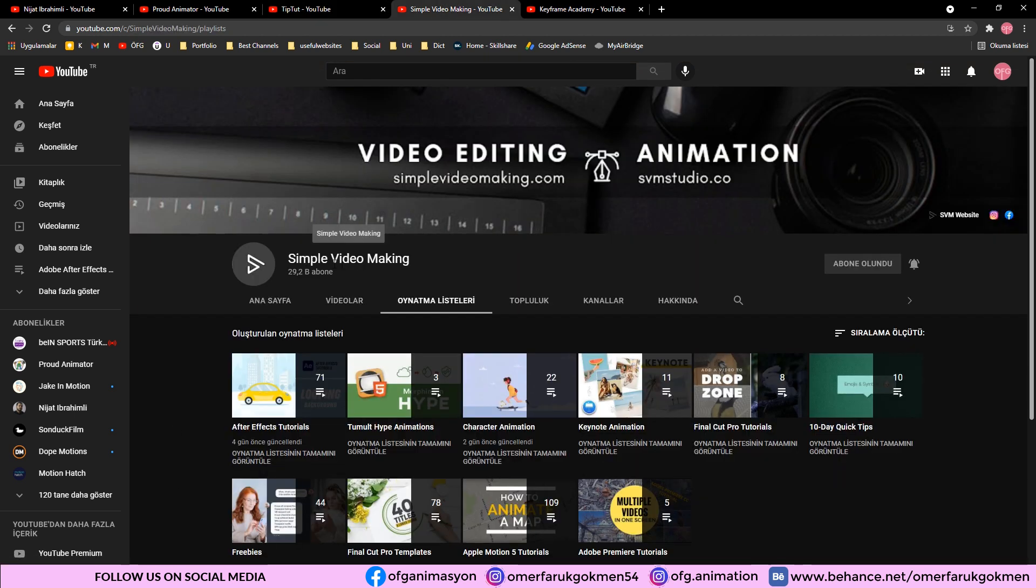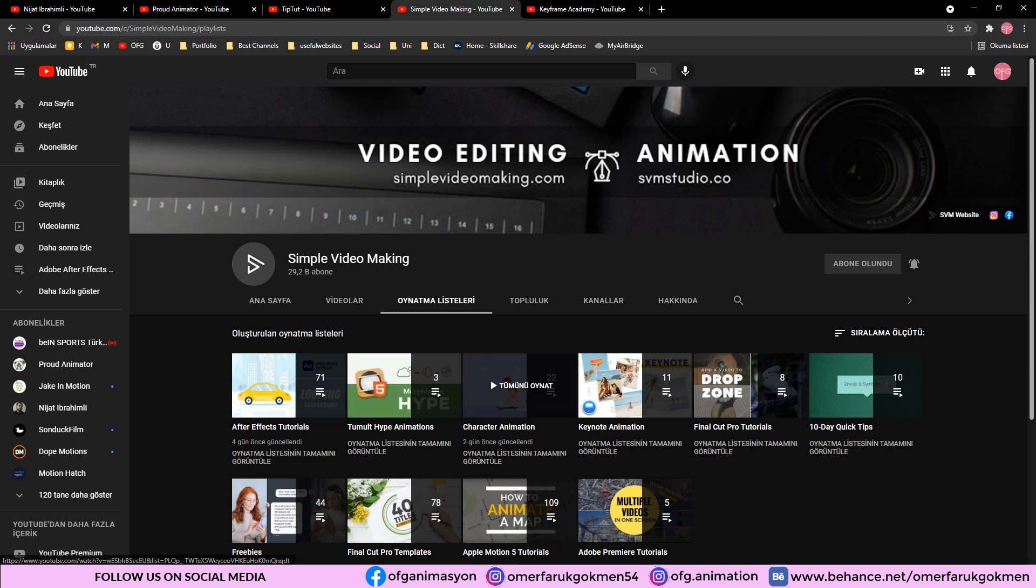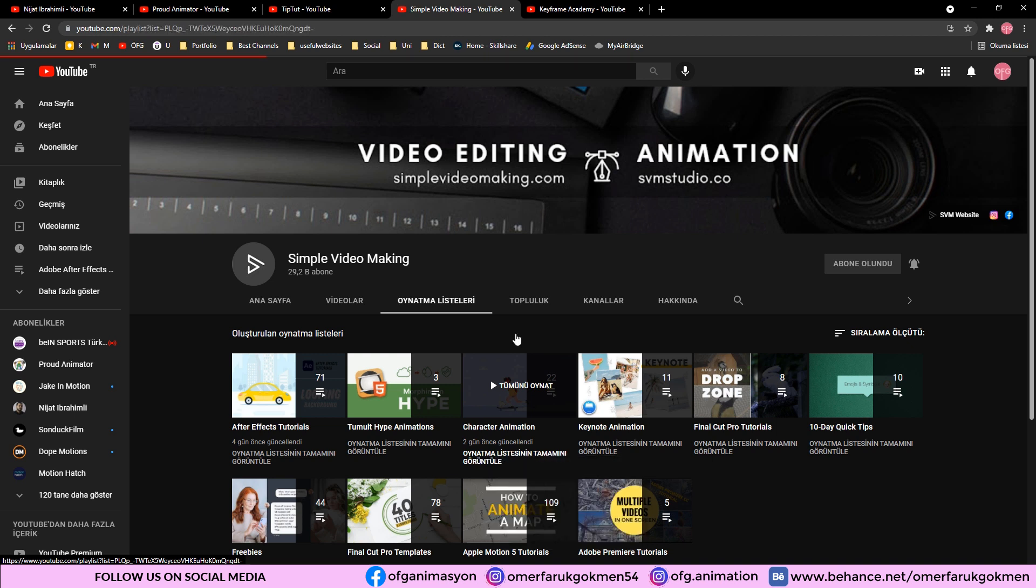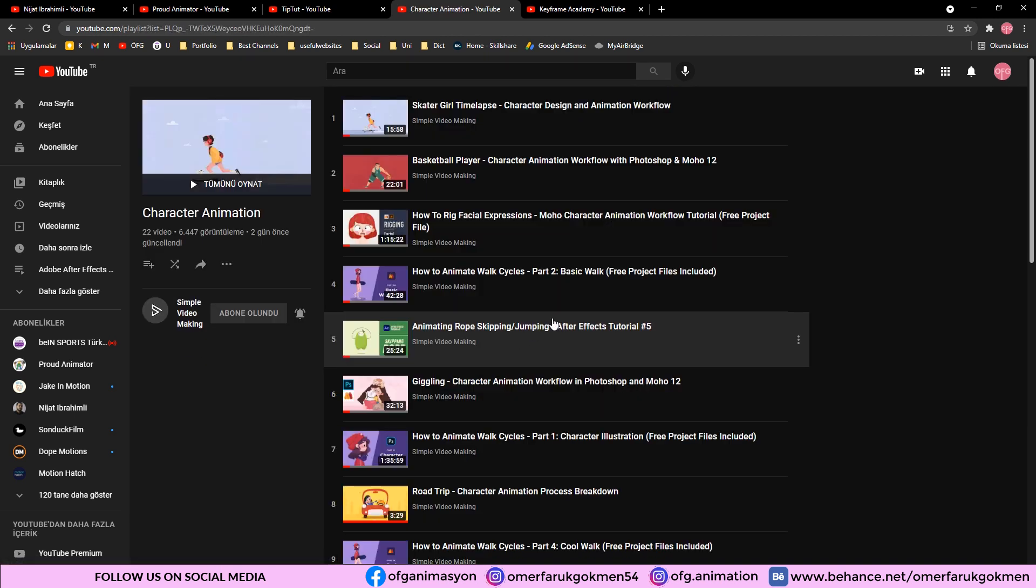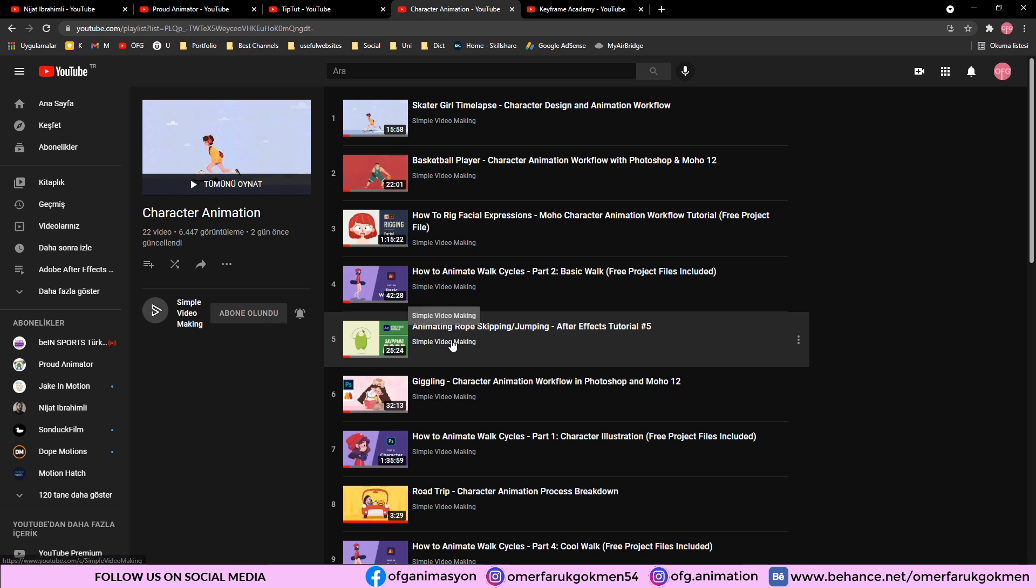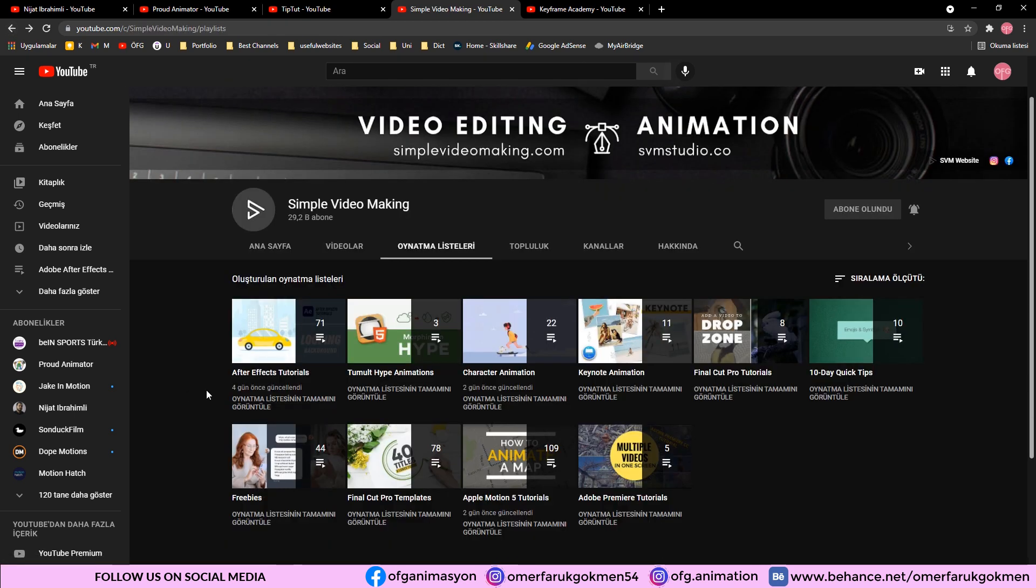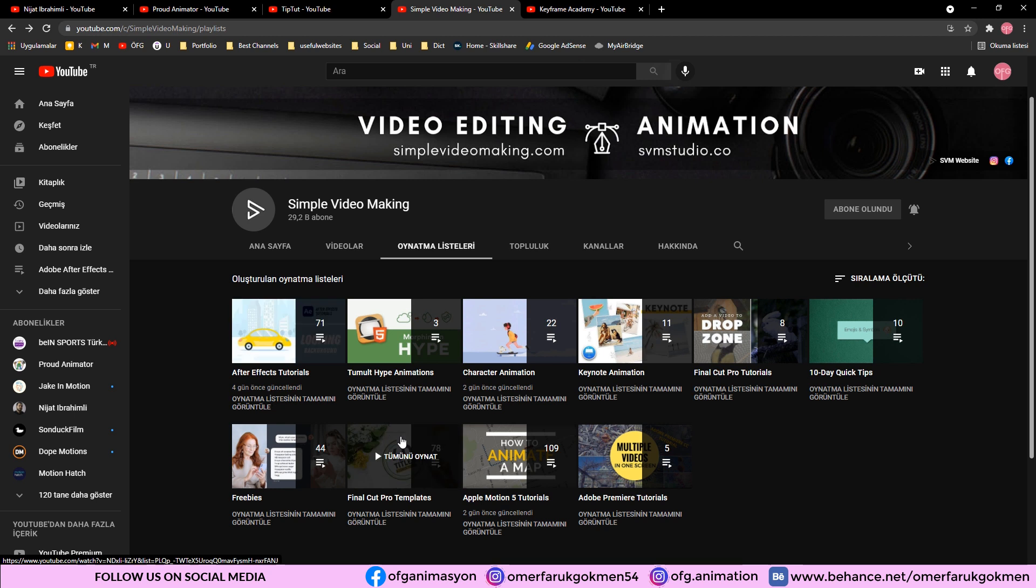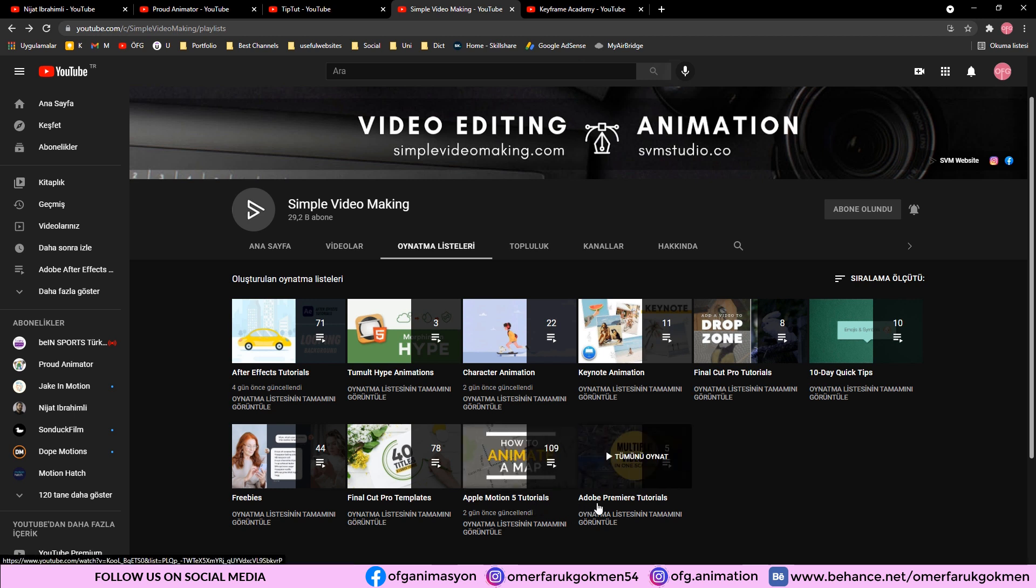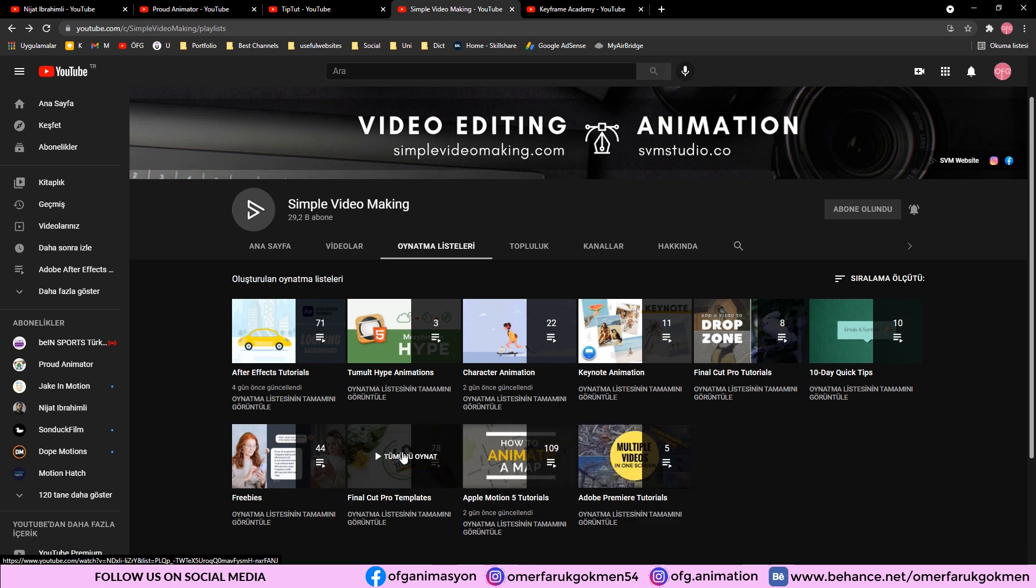The fourth channel is Simple Video Making. In this channel, there are lots of videos especially about character animation. As you see in this list, there are lots of tutorials that you can benefit from. In this channel, the focus is mostly After Effects and as you see there are also Final Cut templates, Apple Motion 5 tutorials and Adobe Premiere Pro tutorials.